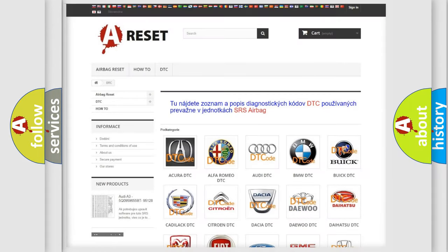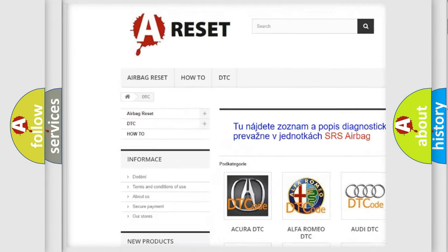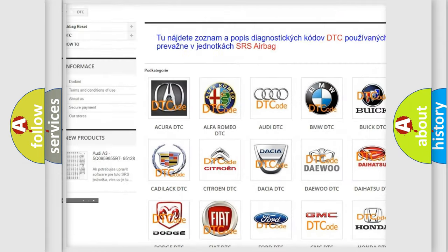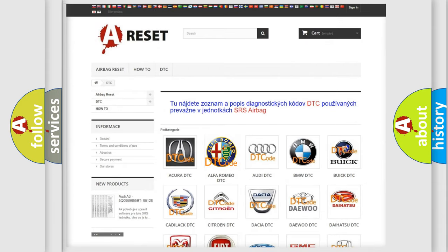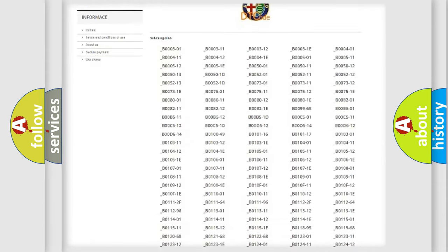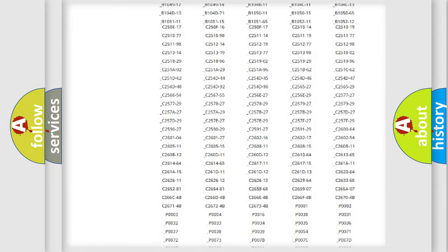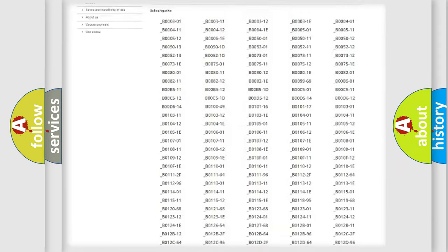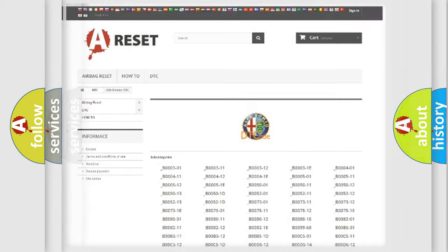Our website airbagreset.sk produces useful videos for you. You do not have to go through the OBD2 protocol anymore to know how to troubleshoot any car breakdown. You will find all the diagnostic codes that can be diagnosed in Alfa Romeo vehicles. Also many other useful things.